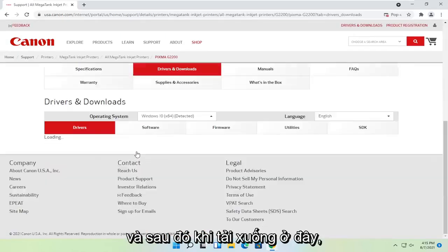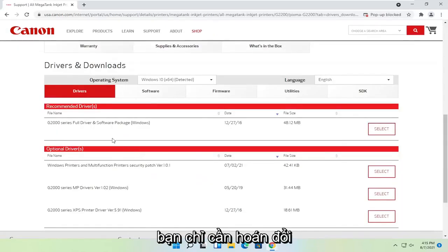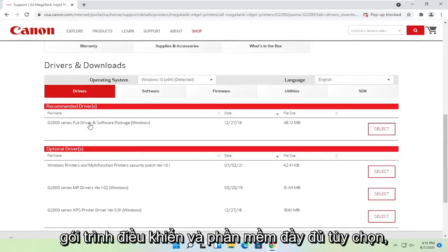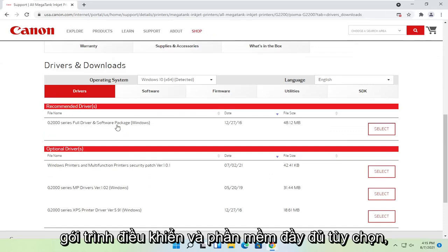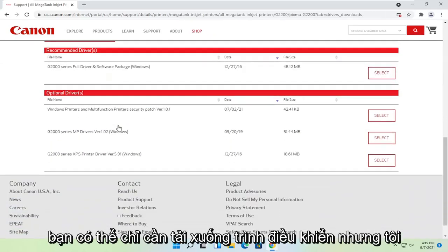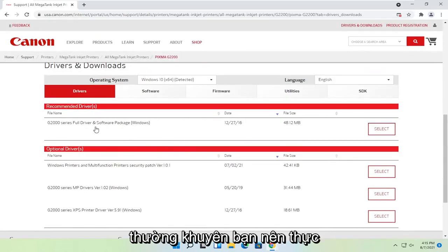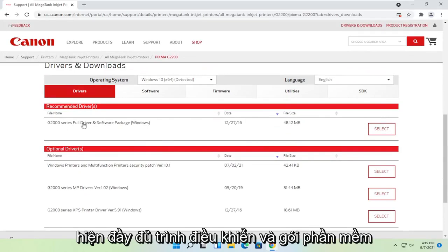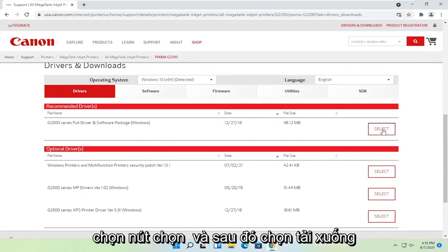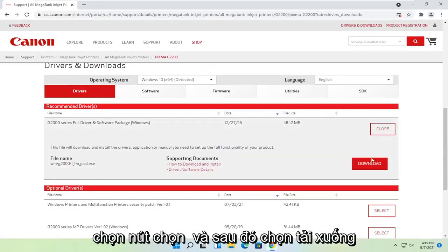And then once that is done loading here, you just would select the full driver and software package. Optionally you could just download drivers, but I normally recommend doing the full driver and software package. Select the select button and then select download.